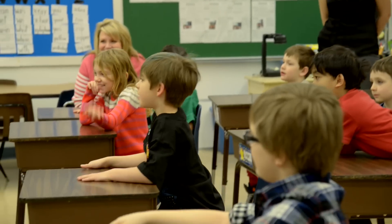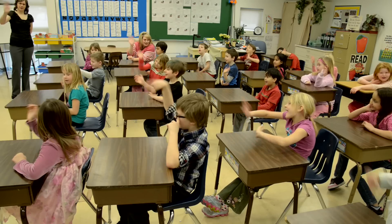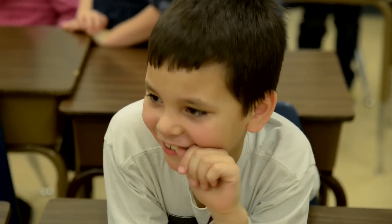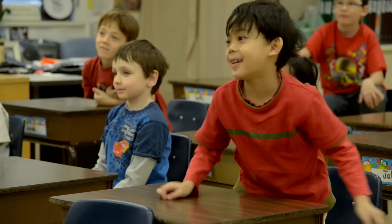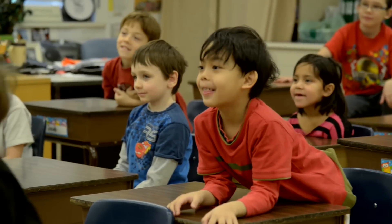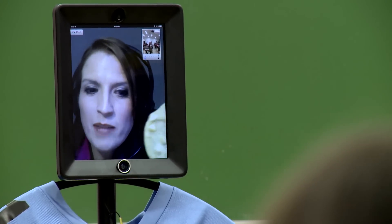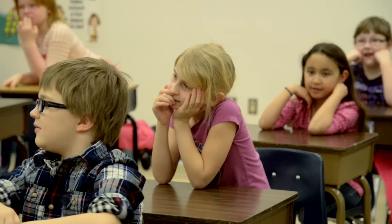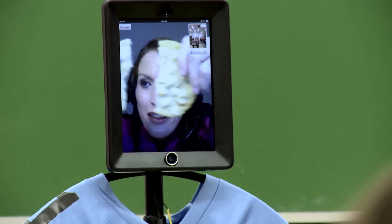Hello everyone! I'm a speech teacher. I help people communicate. Today I'm going to use a cookie to talk about syllables. Syllables help us break words up and put them together.